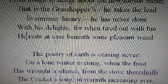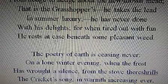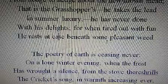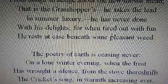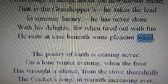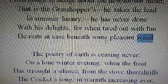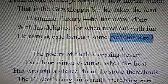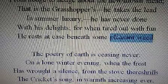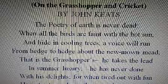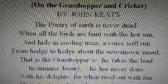He rests at ease beneath some pleasant weed. 'Beneath' means under, 'pleasant weed' means some pleasant growth beneath which the grasshopper rests. Weed is generally not pleasant, but here it is pleasant due to the presence of the grasshopper — actually the grasshopper's song is what is pleasant. This concludes the meaning of the octave.